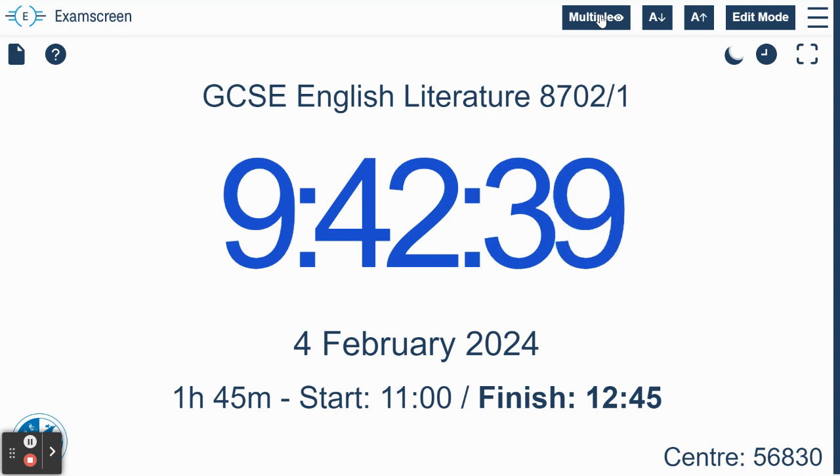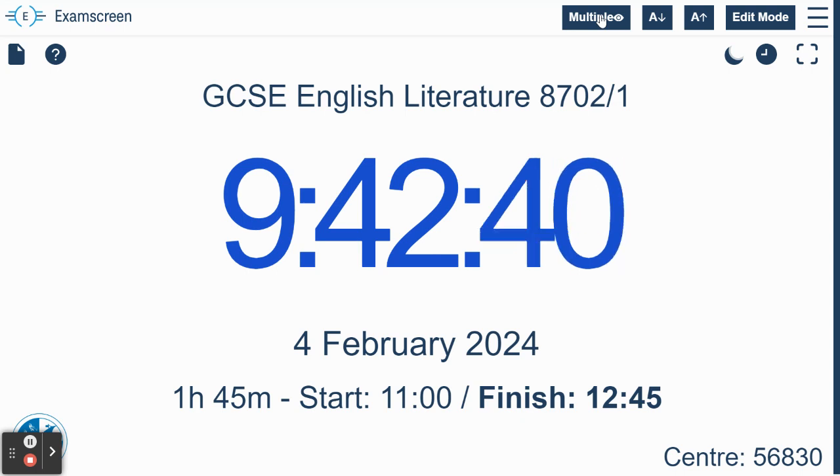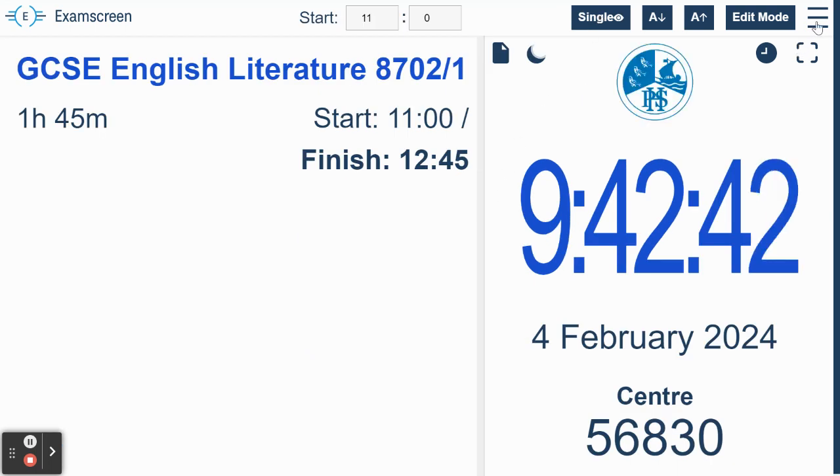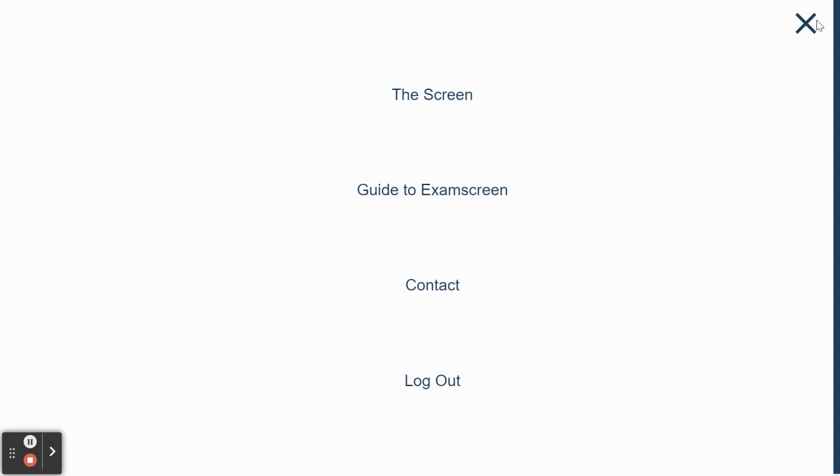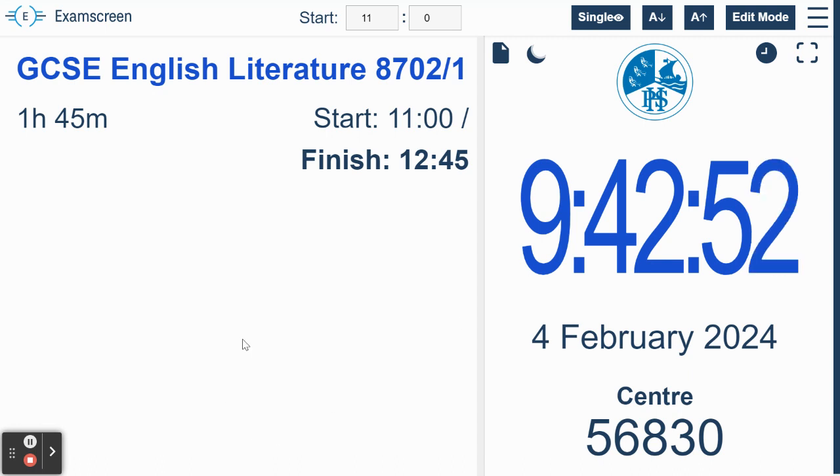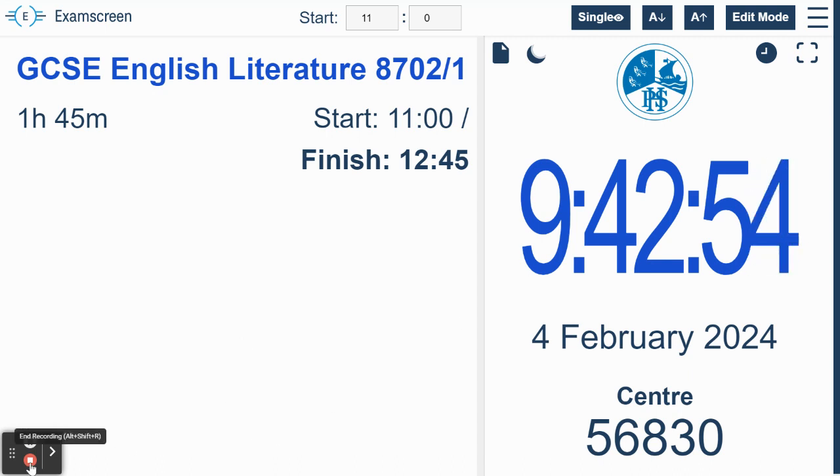So that's how you use it. If you want to ask me any questions at all, there's access to the contact form there from that menu. Good luck with it. I hope it really benefits your students and helps them with their preparation for exams.